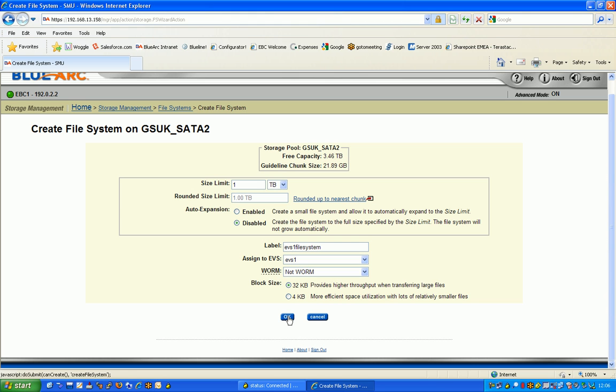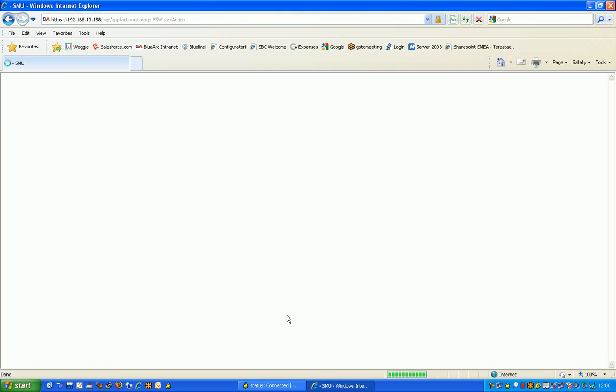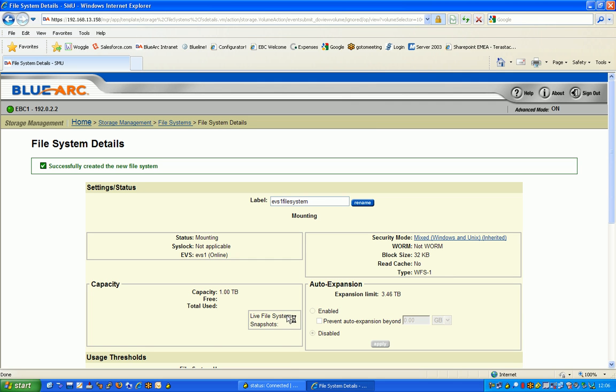So by selecting that and the OK button, this will create very simply from that set of SATA disks that have been virtualized into storage pool 1, a file system and assign it to my virtual server that I created earlier.